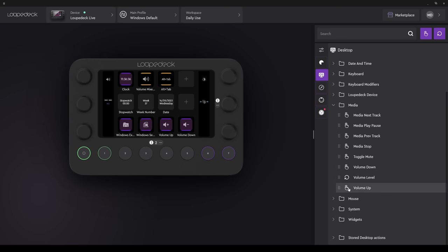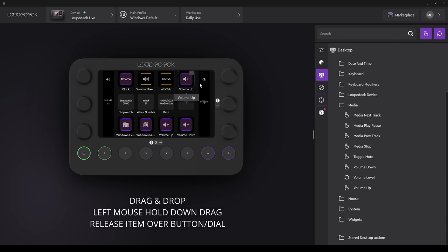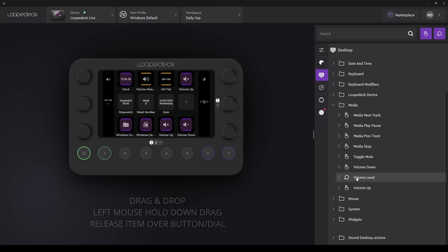Let's now reassign Volume Up. Remember, the Rotary dials are also buttons, so it could be assigned here. But I want to assign it to one of the LED buttons. There it is. Volume Up. If I try and assign a Rotary function, Volume Level, for example, to a button, well, it won't work.